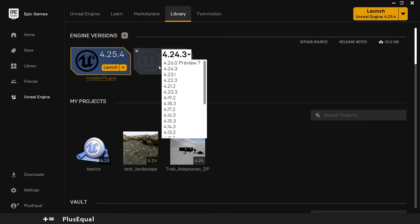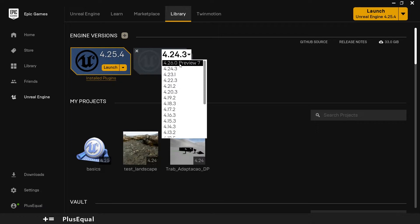Actually I have installed 4.25.4. We also have a preview here, 4.26. I really recommend you to go for now with 4.25.